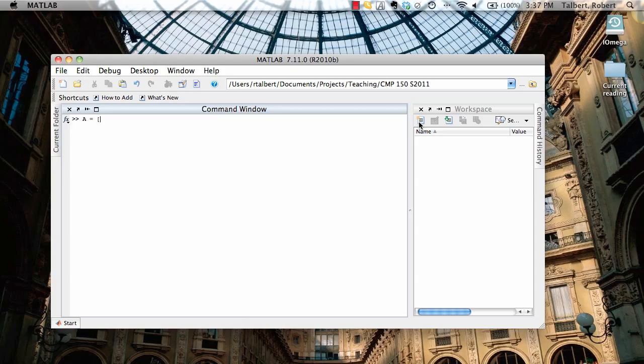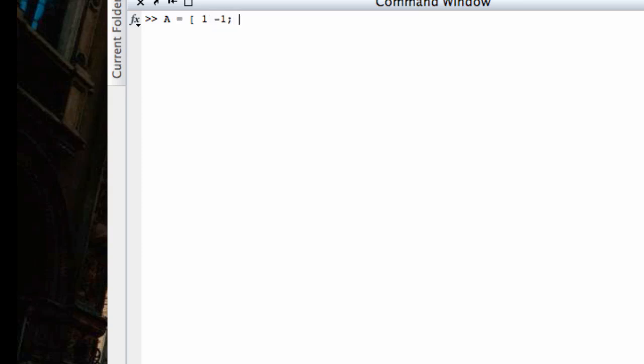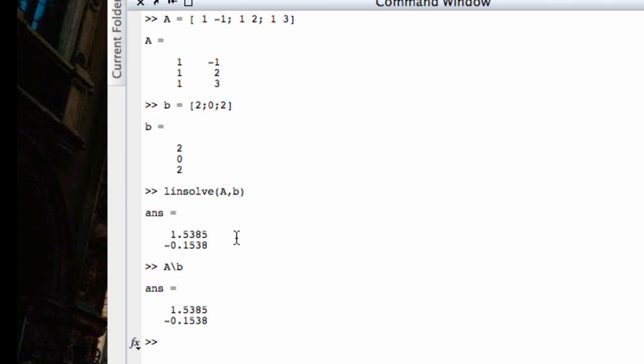All of this system, we're going to again set up the coefficient matrix. This would have one negative one, one two, and one three in its rows and columns, and the right-hand side vector is two, zero, two. Now if I run linsolve, a comma b, it's going to give me this for my answer. And just to check if I use the backslash operator, same thing.